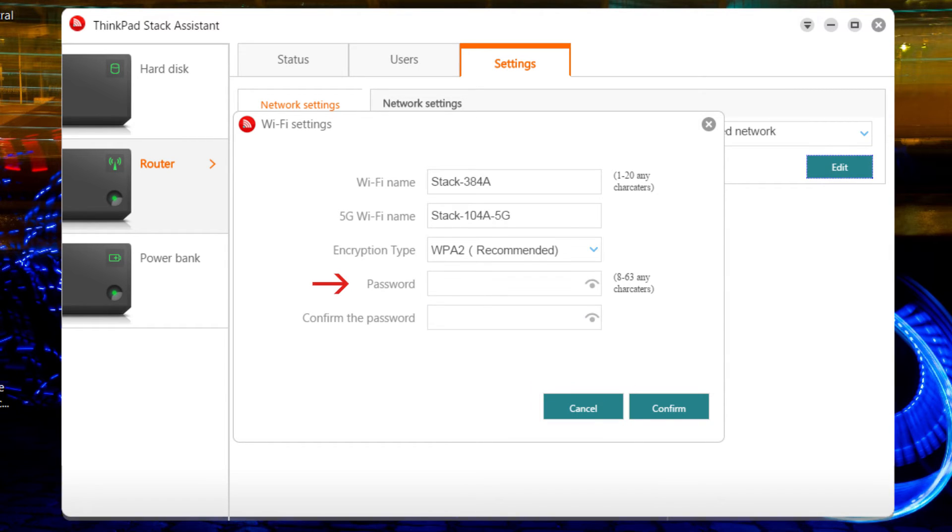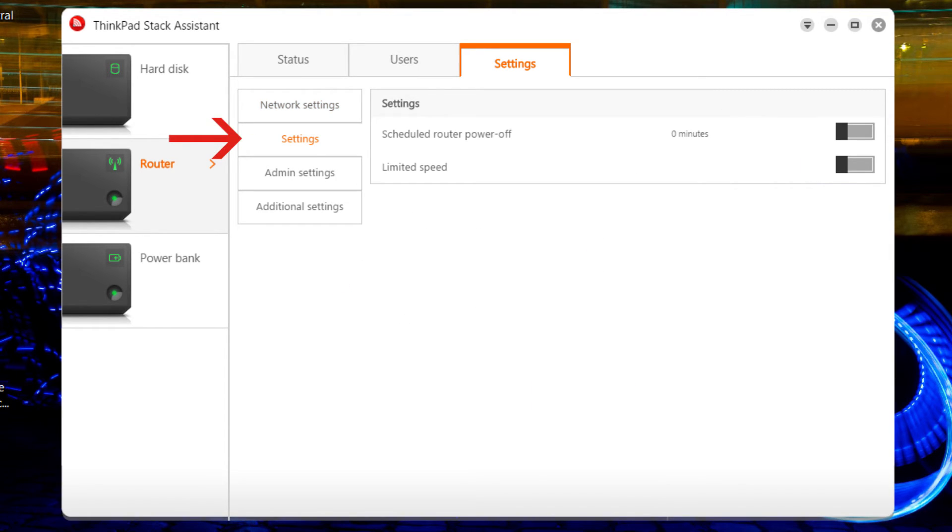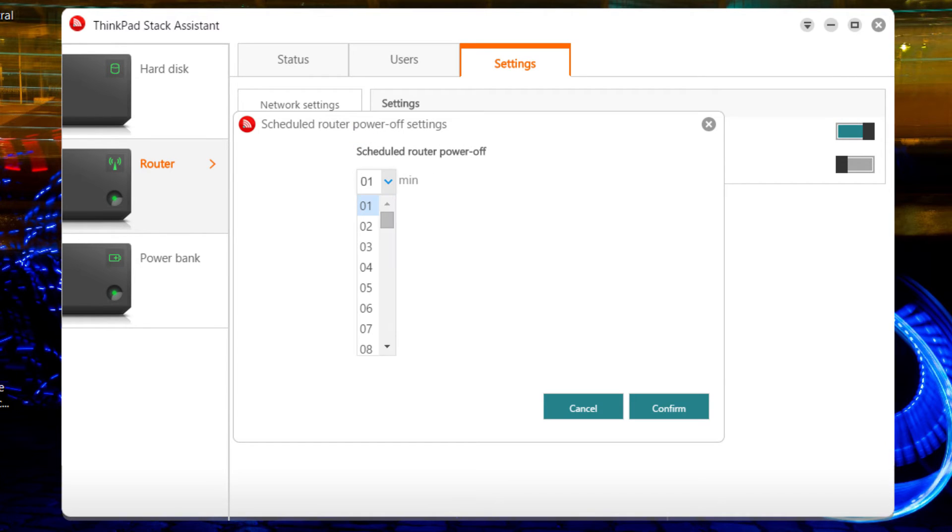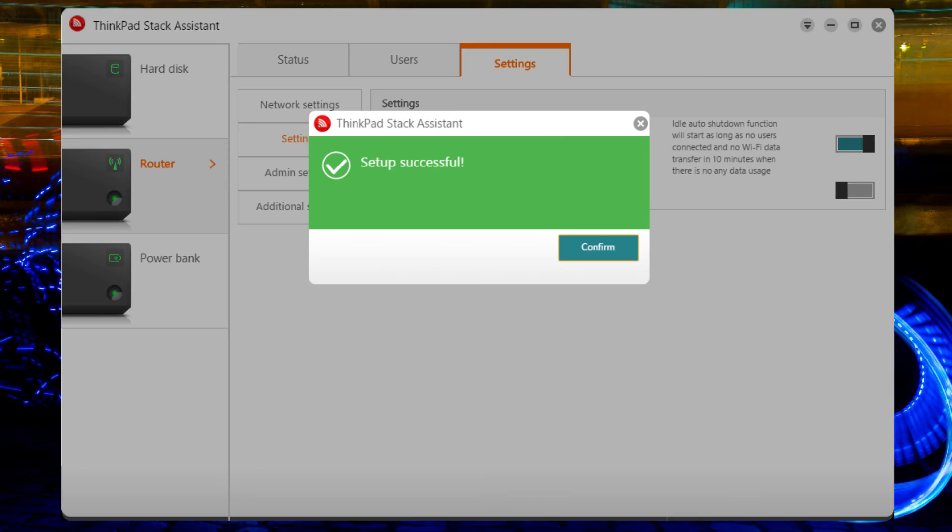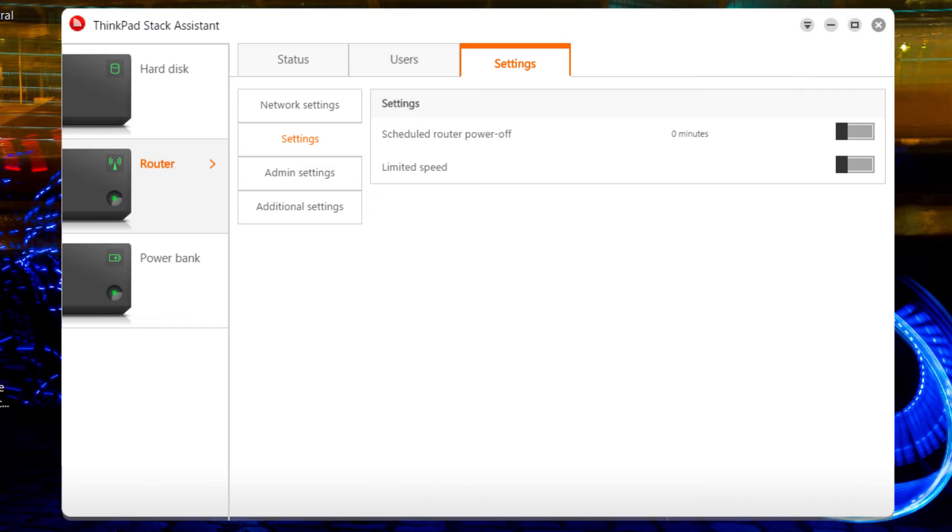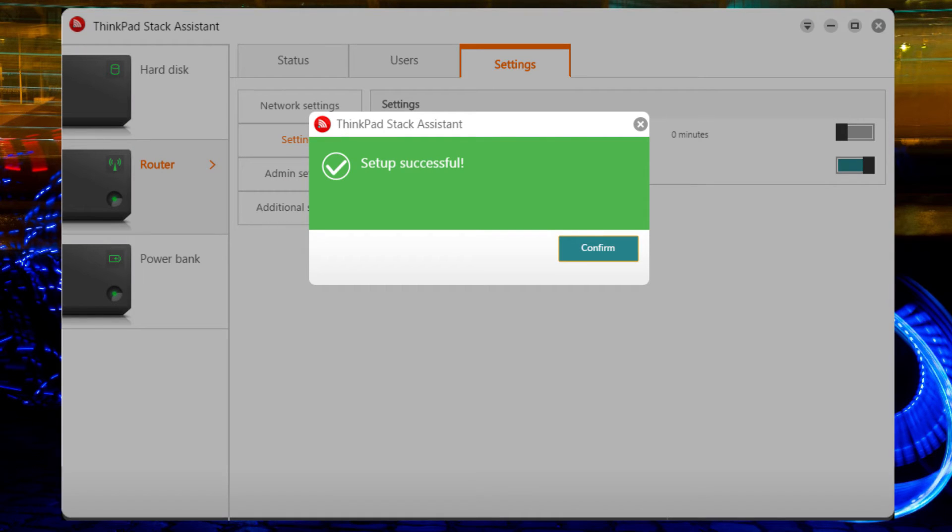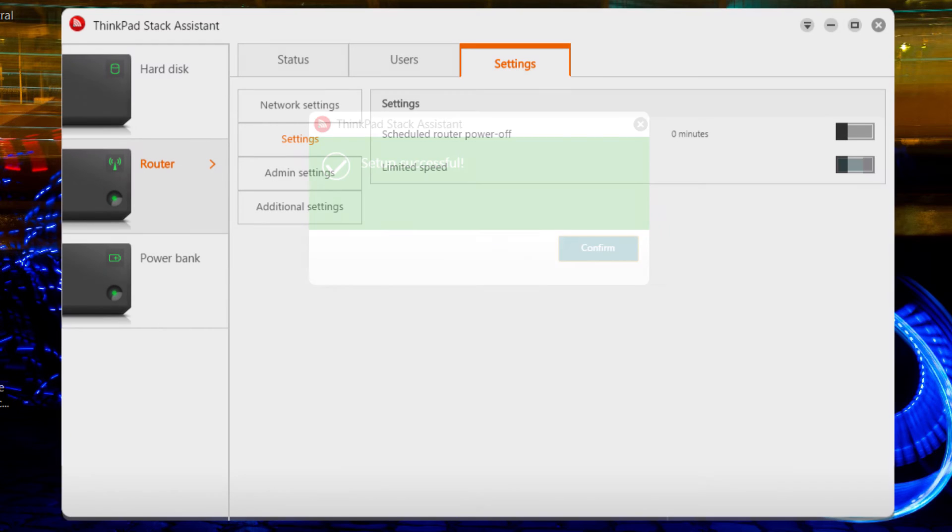You can change the password. The Setting tab enables you to set a timer to turn your router off after a defined amount of time when no one is connected and no data is being transferred. You may also want to limit speed to allow more bandwidth for other devices.